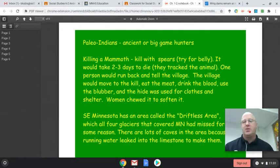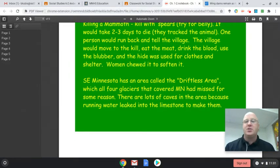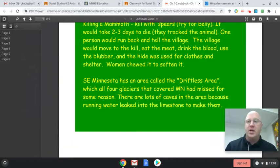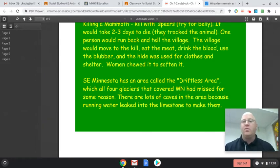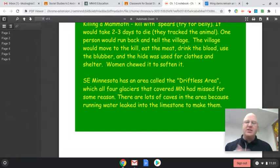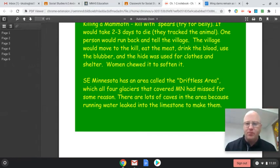Those were some of the ancient Minnesotans. Regarding glaciers — which you watched a video about last week or the week before — Minnesota has parts that were never touched by glaciers. One of those areas is southeast Minnesota, which we call the driftless area, because that part of Minnesota has never been touched by glaciers. There are a lot of caves there because running water has leaked into the limestone, eroding it and creating those cave formations.